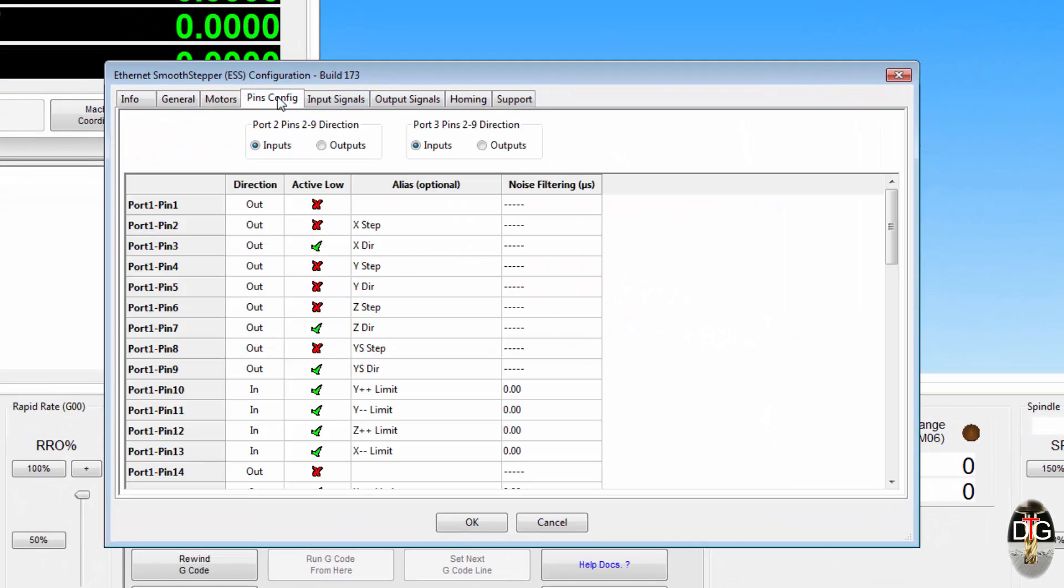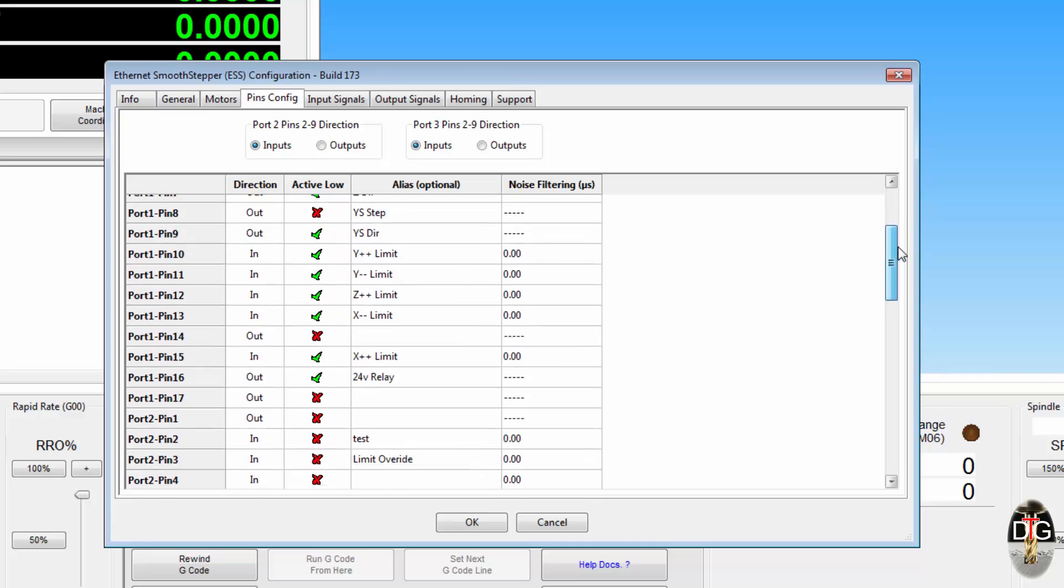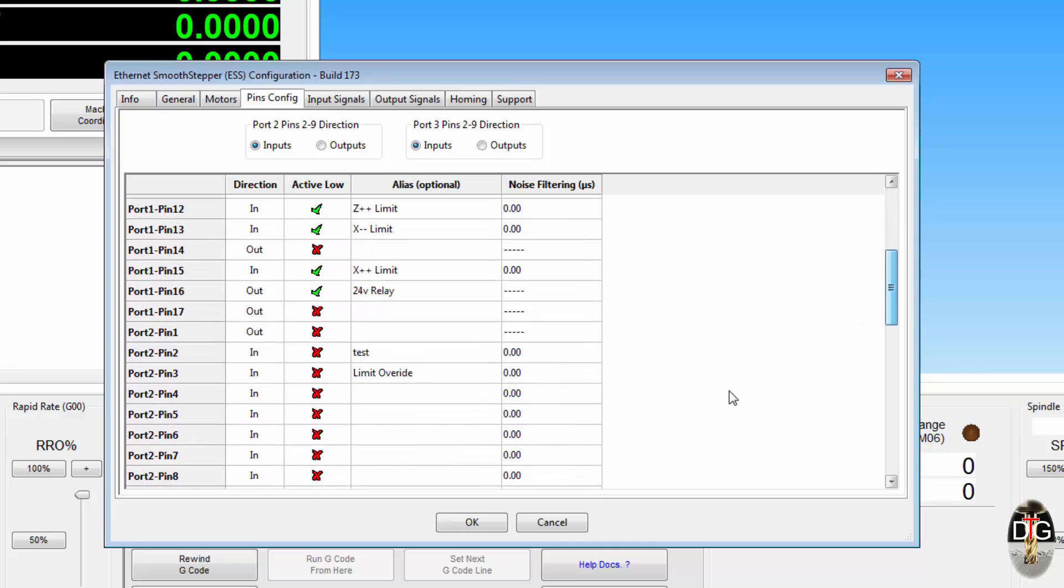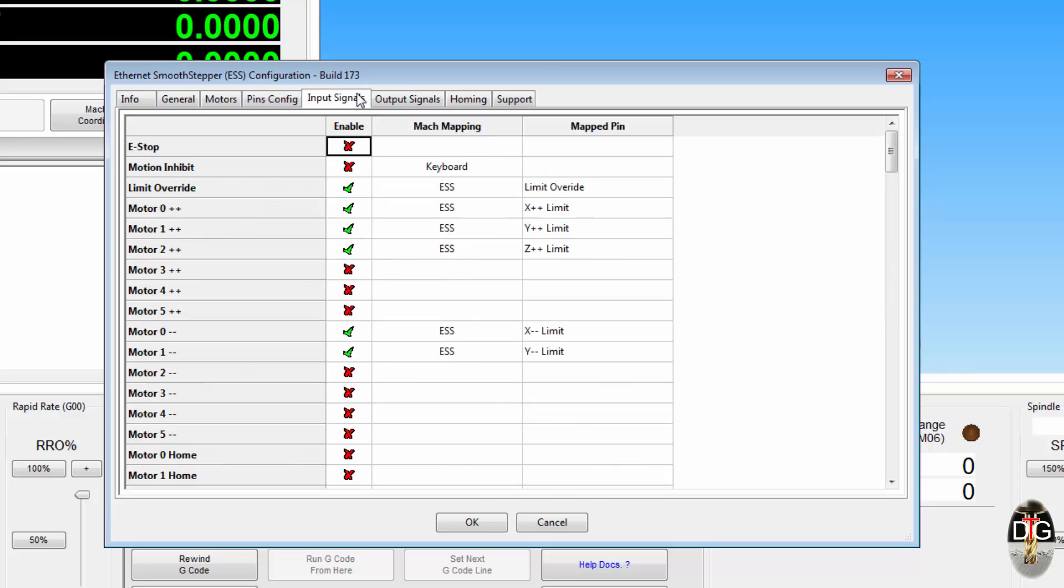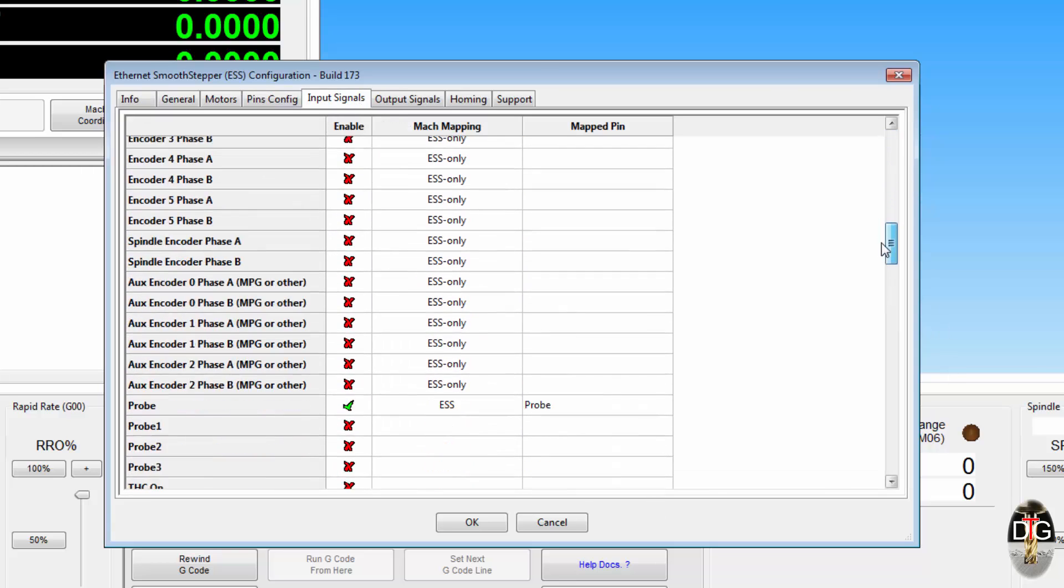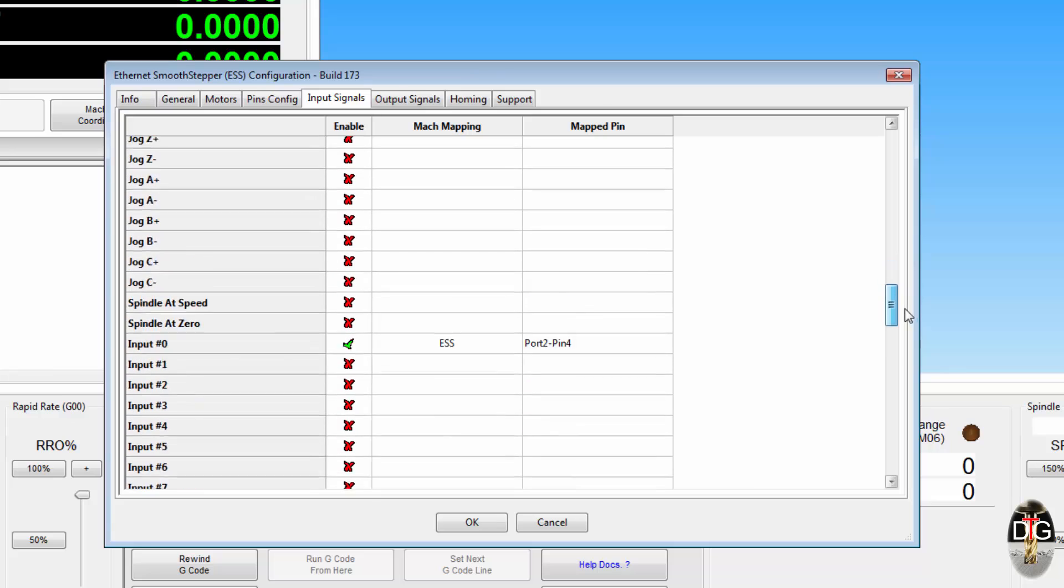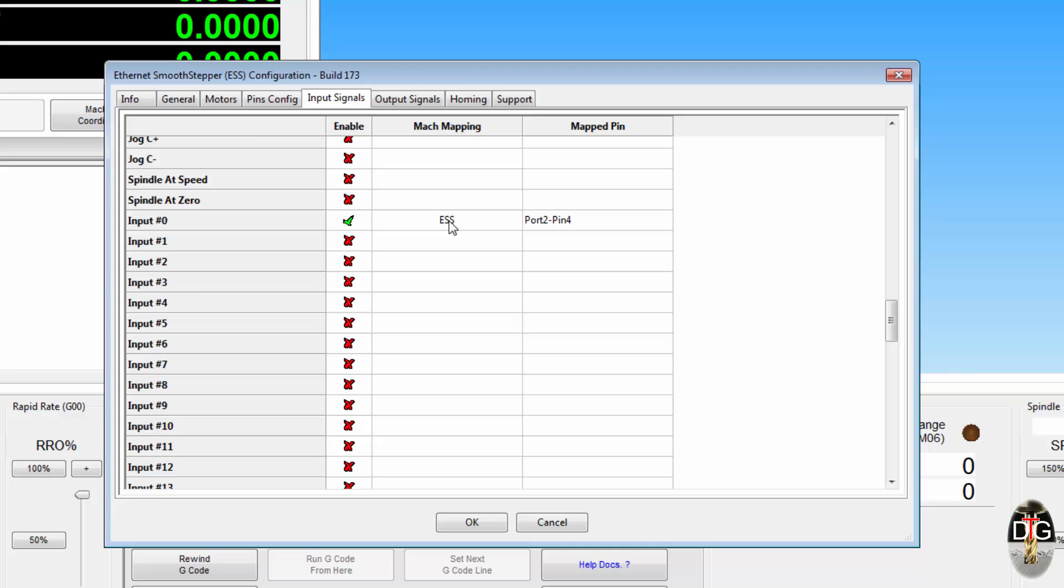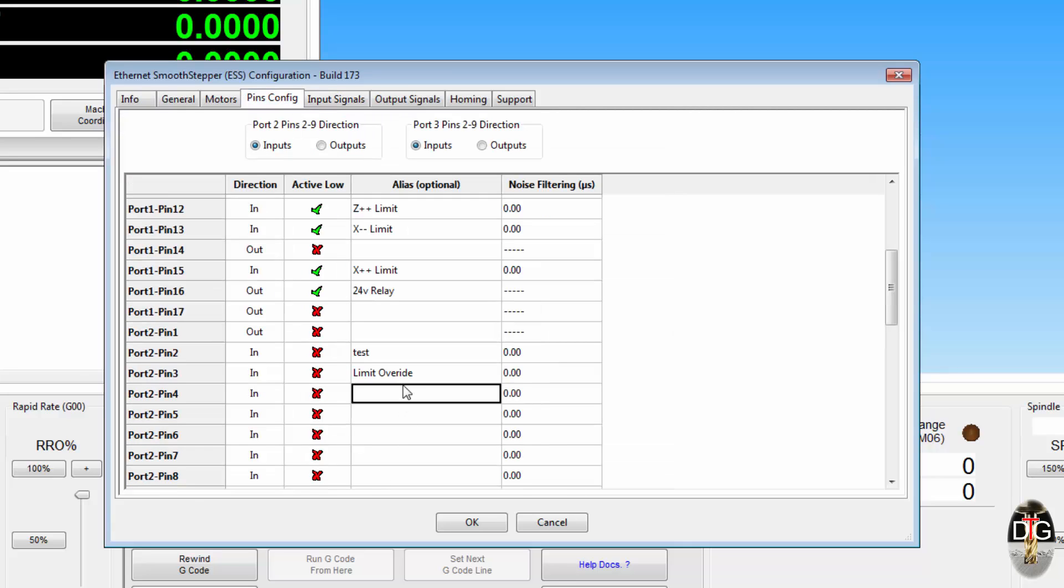If we now go back into our ESS configuration, now our pins configure port 2 pin 4, which is there, it won't show anything copying here unless you give it an alias. But in the input signals, if we find input 1, you can see that it's automatically written that in for us, so we know that pin is mapped. So we can actually just write that in there.